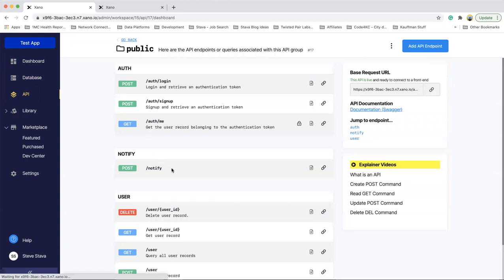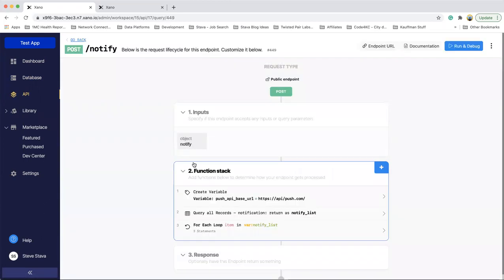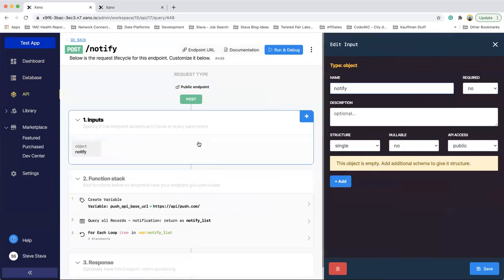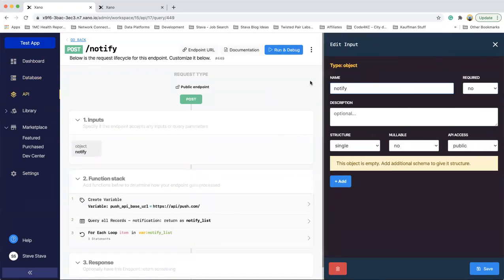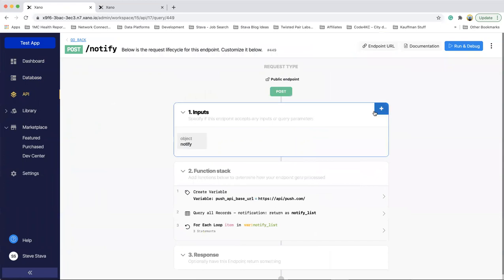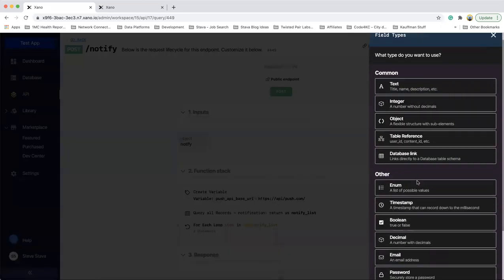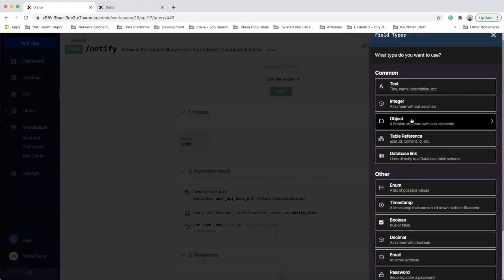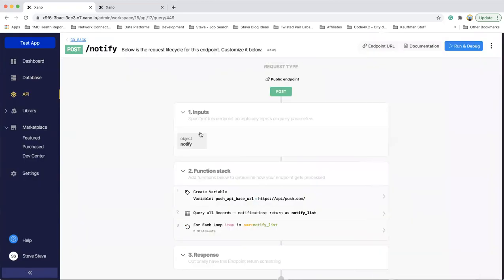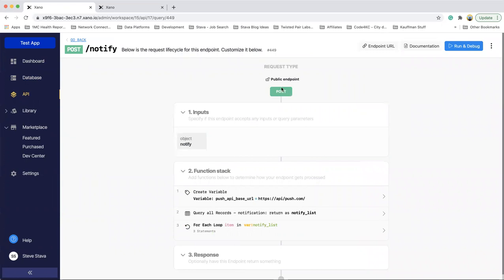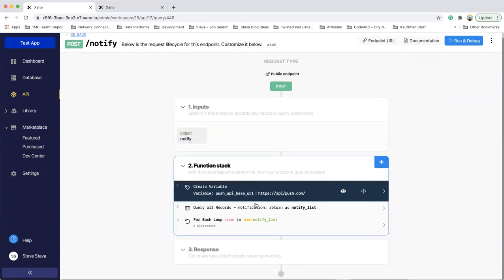So I created a notify API that takes a JSON object. I just added notify, I'll go through this real quick. I just added a type of object and then named it notify. So that'll accept the payload in the POST API that has your notification information.